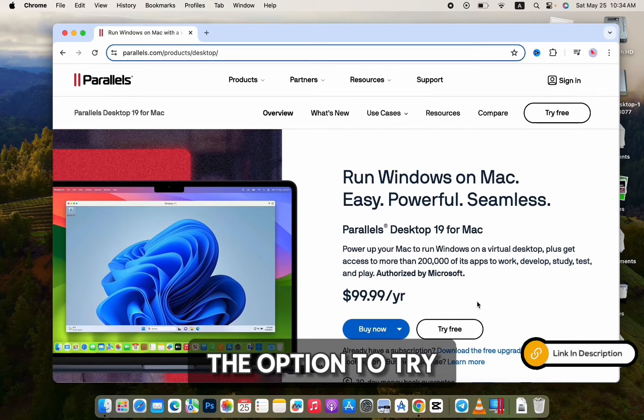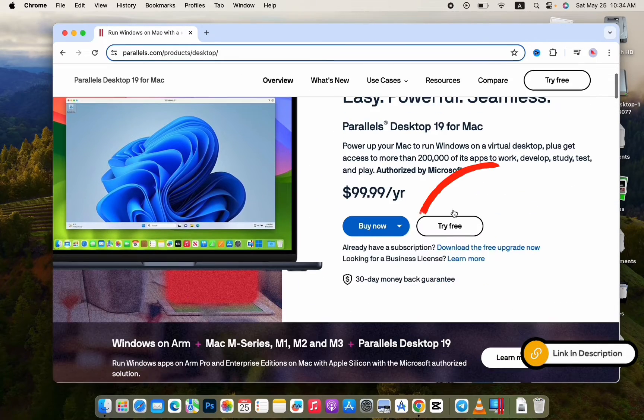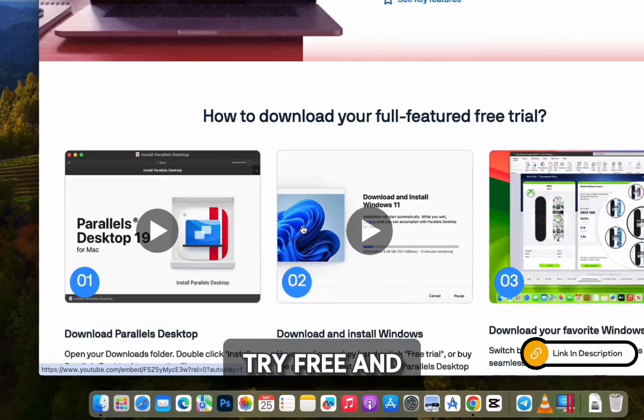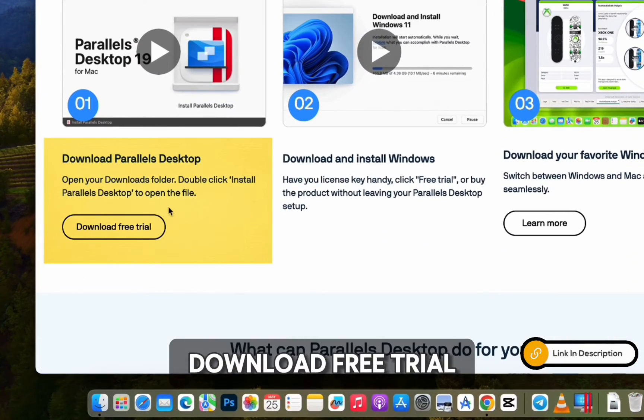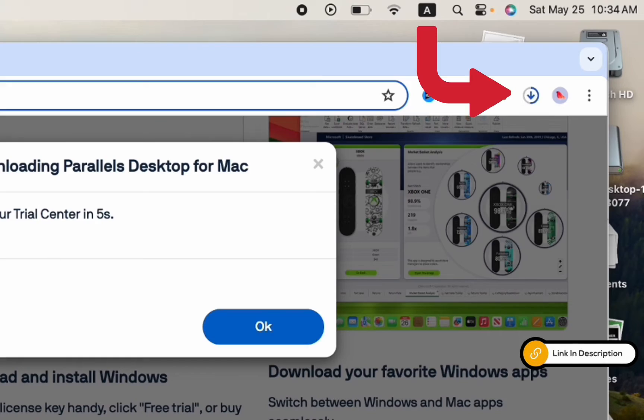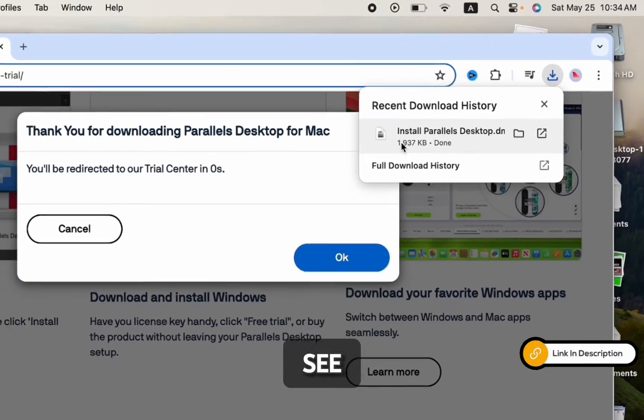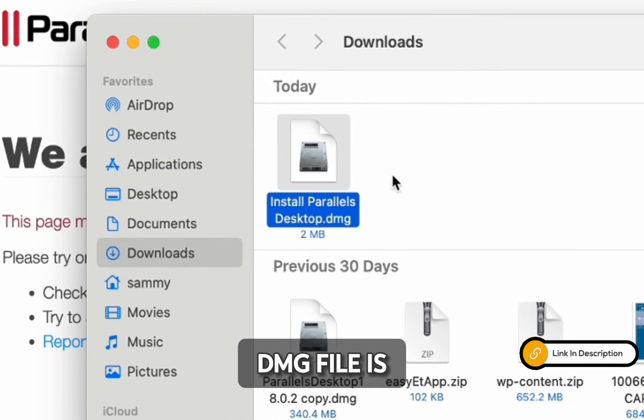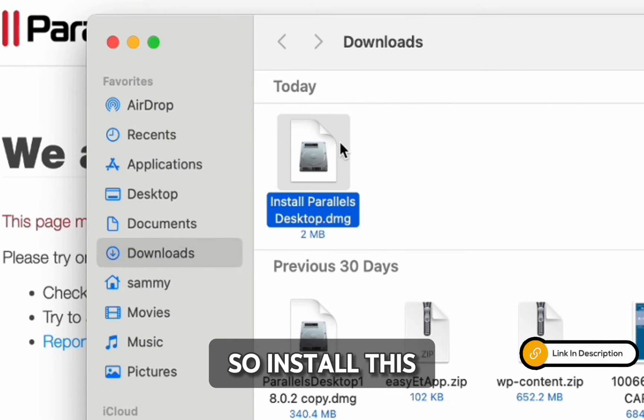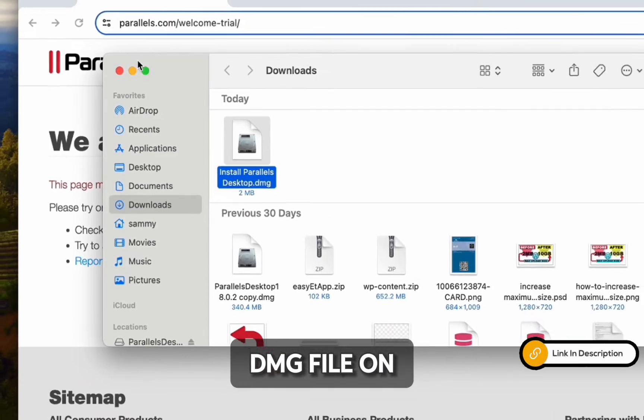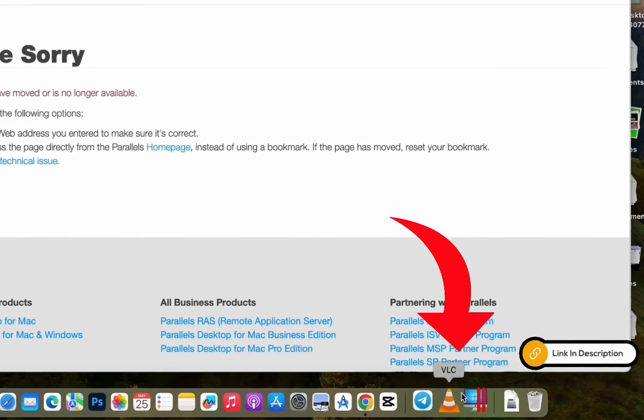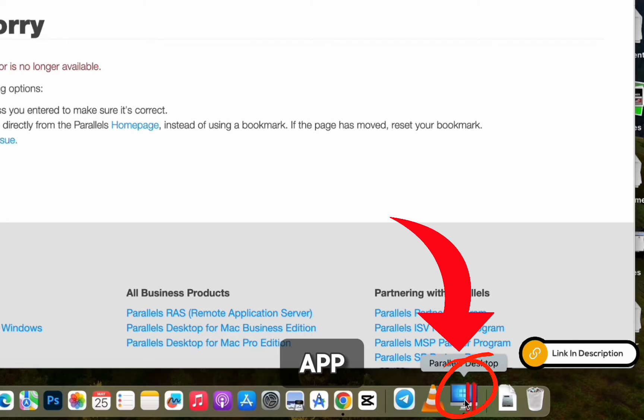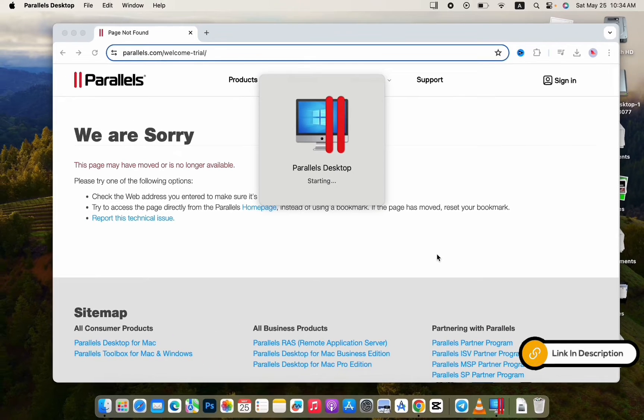But you have the option to try it for free. So click on Try Free and download the free trial. Install this DMG file on your Mac, and you will get the Parallels app. I have already installed the Parallels desktop app, so let's open it.